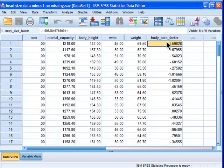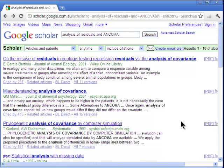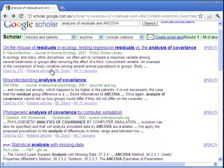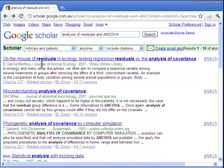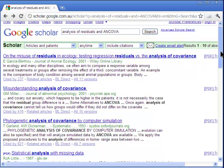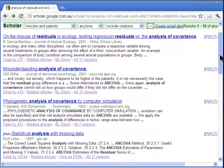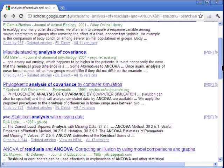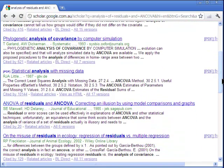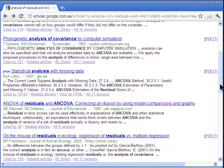If you're interested in learning more about what I'm talking about, you can go into Google Scholar and write the words analysis of residuals and ANCOVA, and you'll get some papers. The first paper is pretty good - it's relatively basic on misuse of residuals in ecology, and you can download that in PDF format. Misunderstanding analysis of covariance talks about this issue, and then another paper that's probably the most in-depth is ANOVA of residuals and ANCOVA, correcting an illusion by using model comparison graphs.